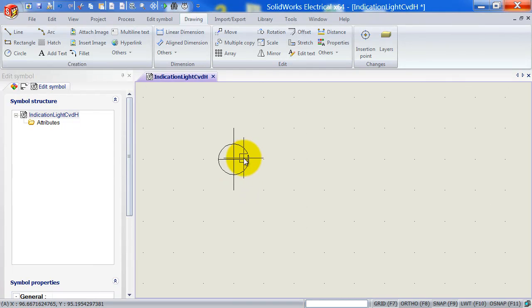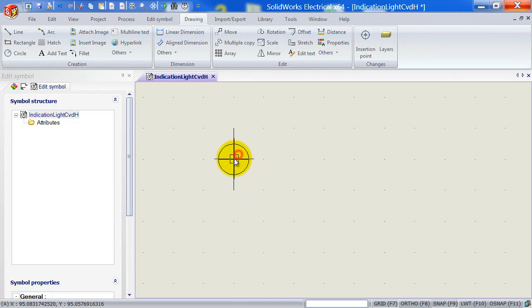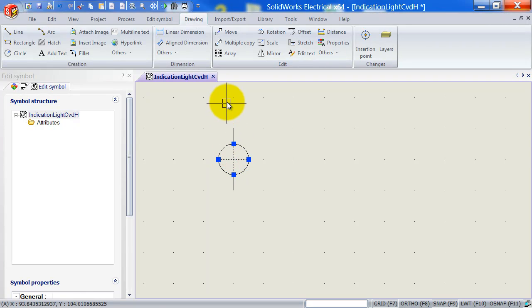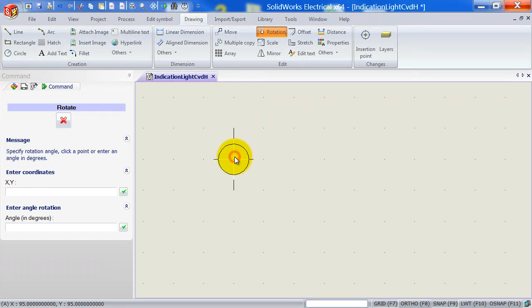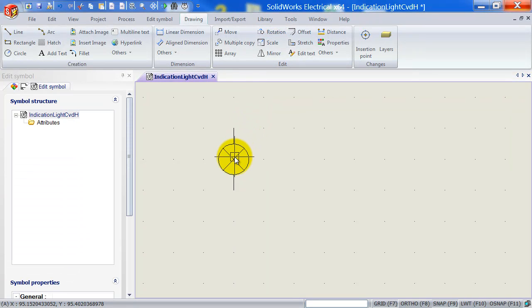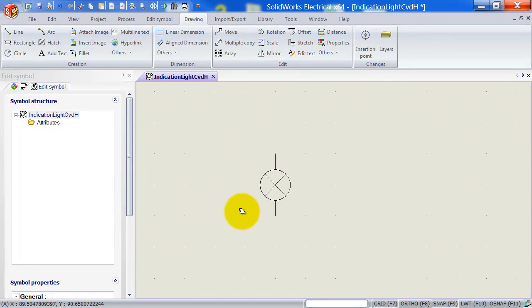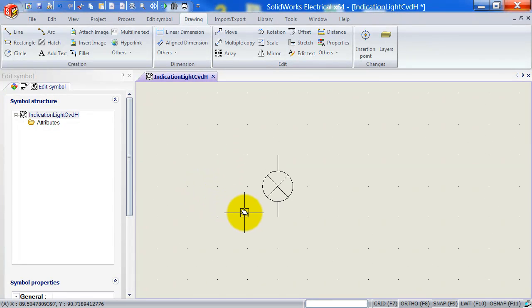Now I still need to rotate this. So I will select both the lines that I created on the inside. Hit rotation. I'm going to select the center point and type in 45 degrees. Now we've pretty much got our light created over here.